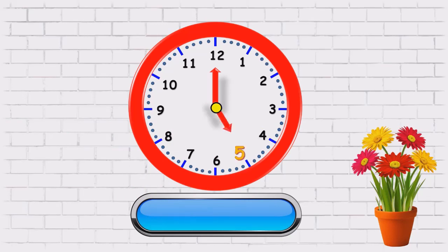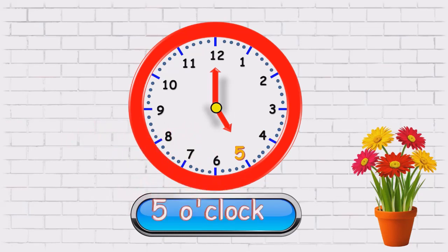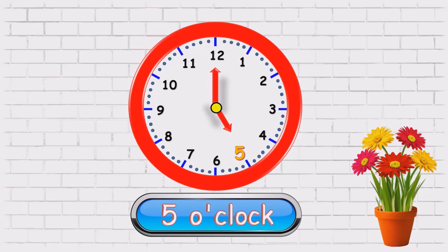Minute hand is on twelve and the hour's hand is on five. So, what time is it? Five o'clock.